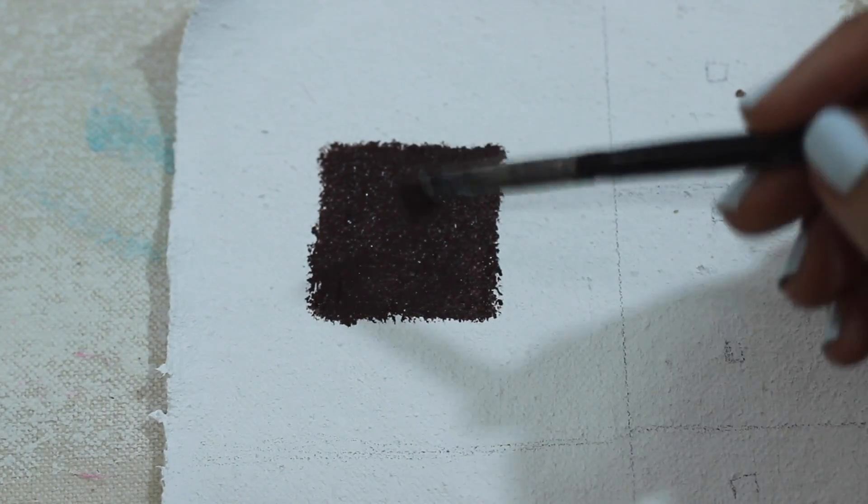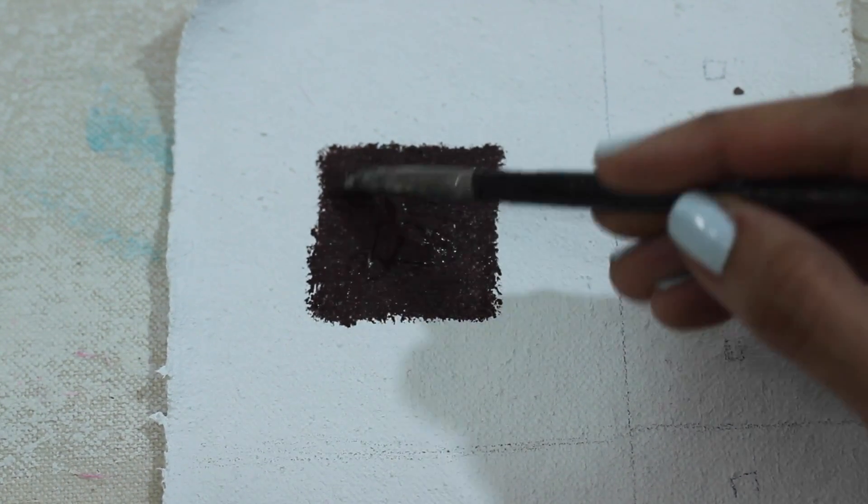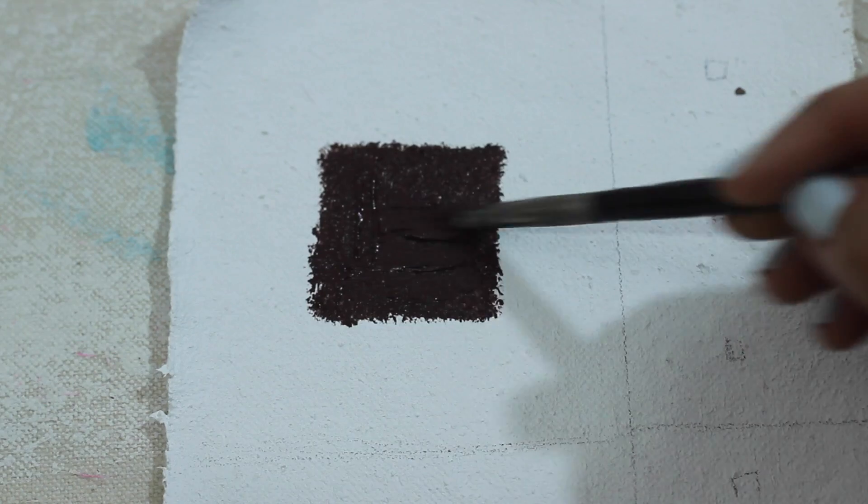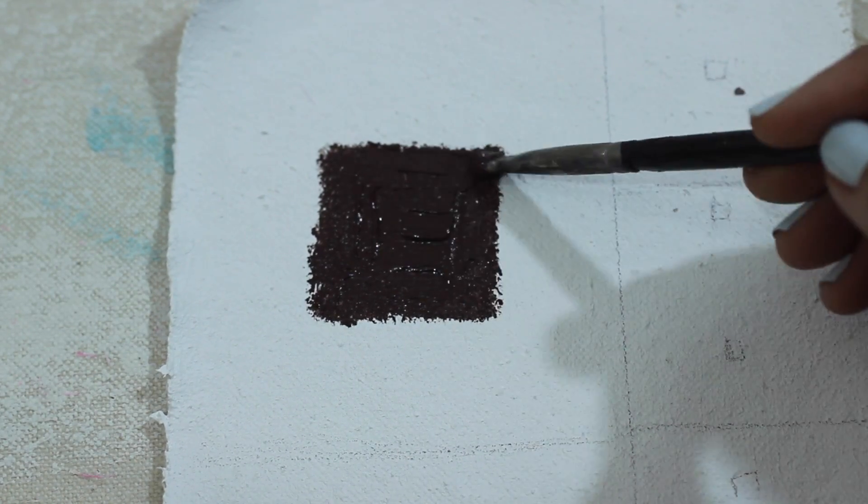It handles pretty well, although it could be a tad bit more flowing. Adding more of the medium next time should fix that right up.